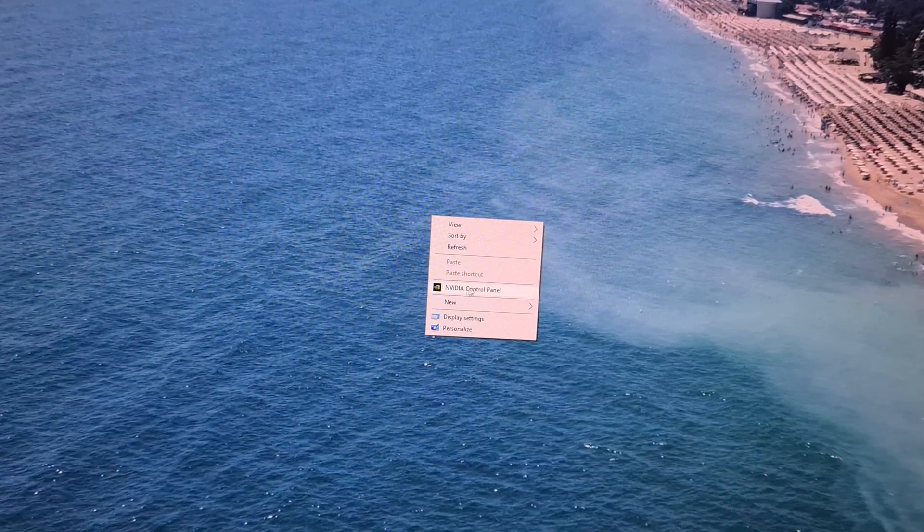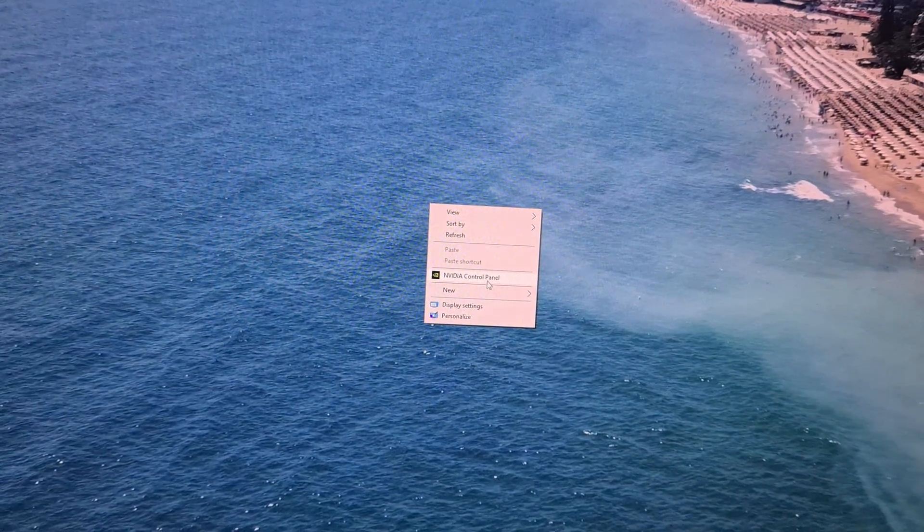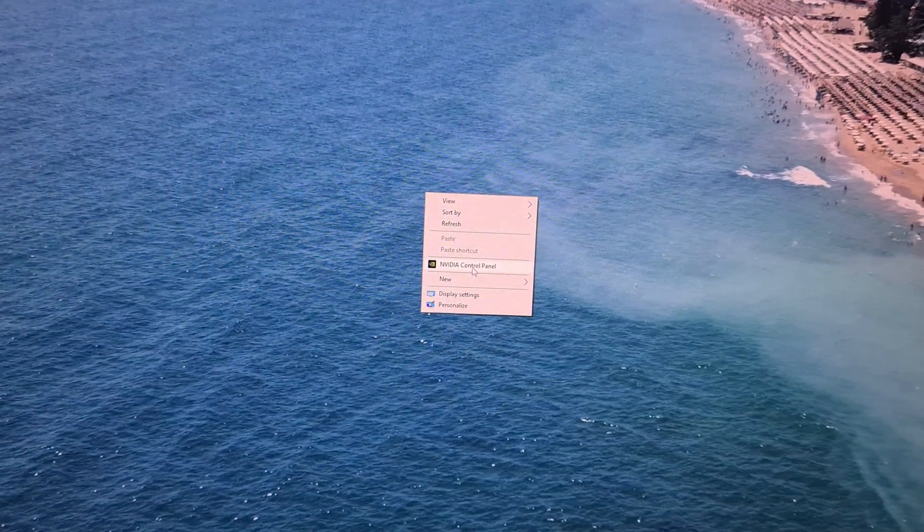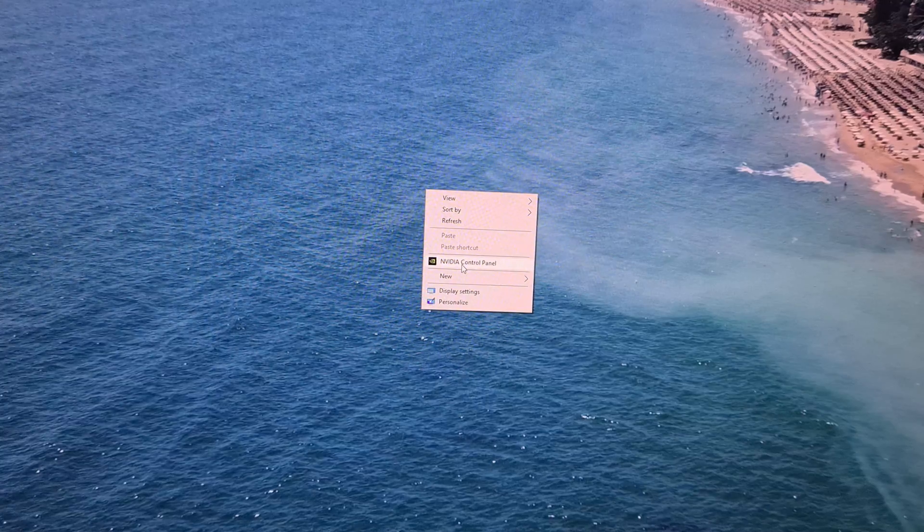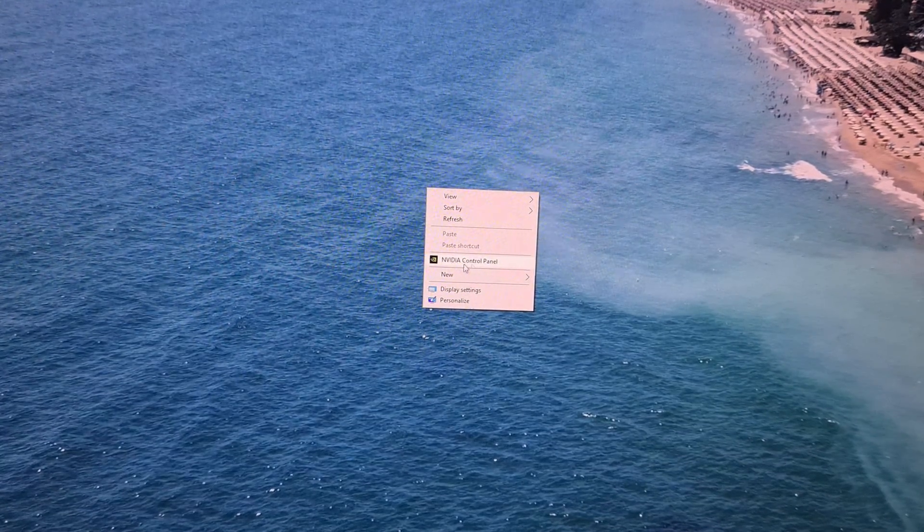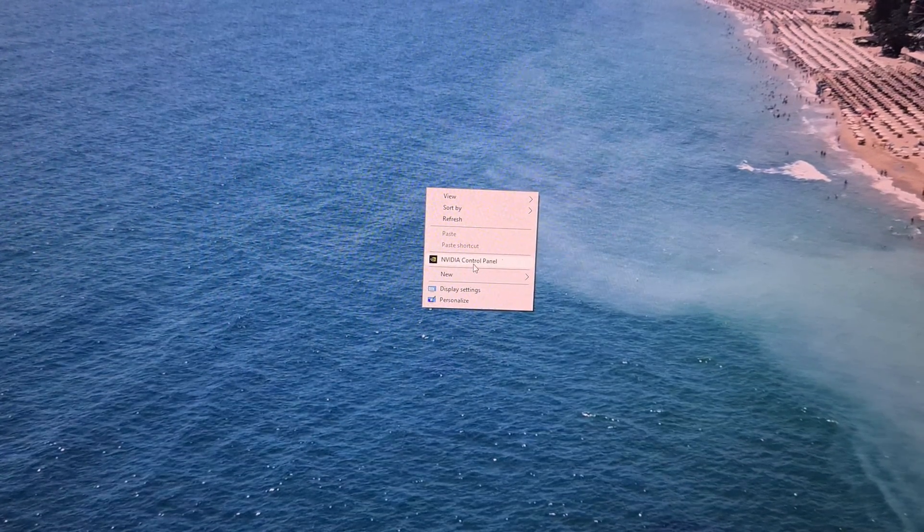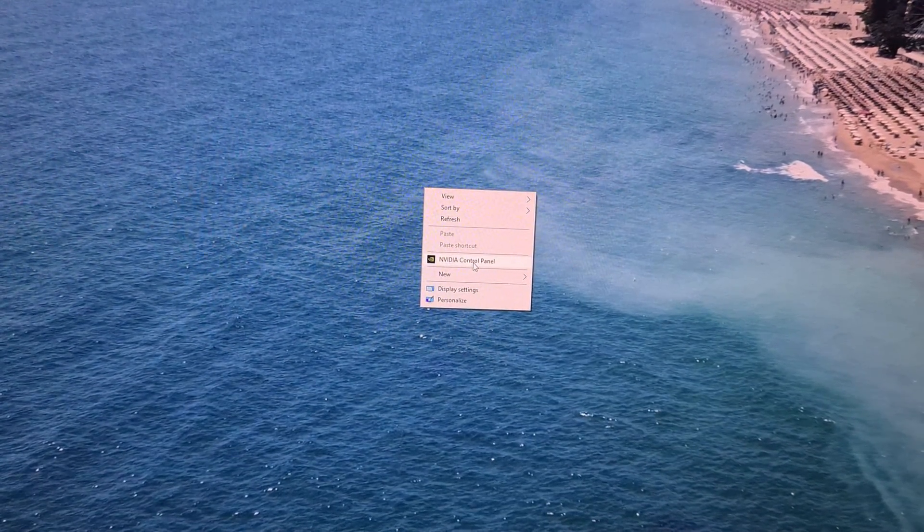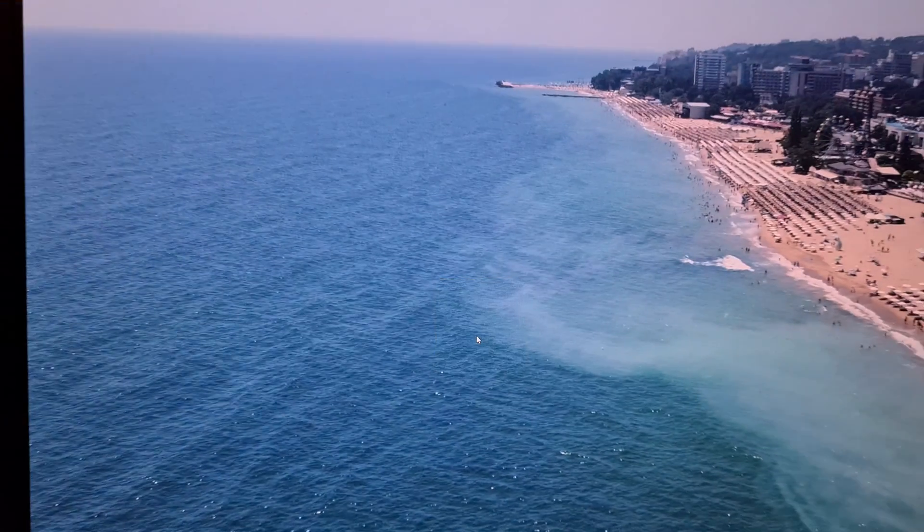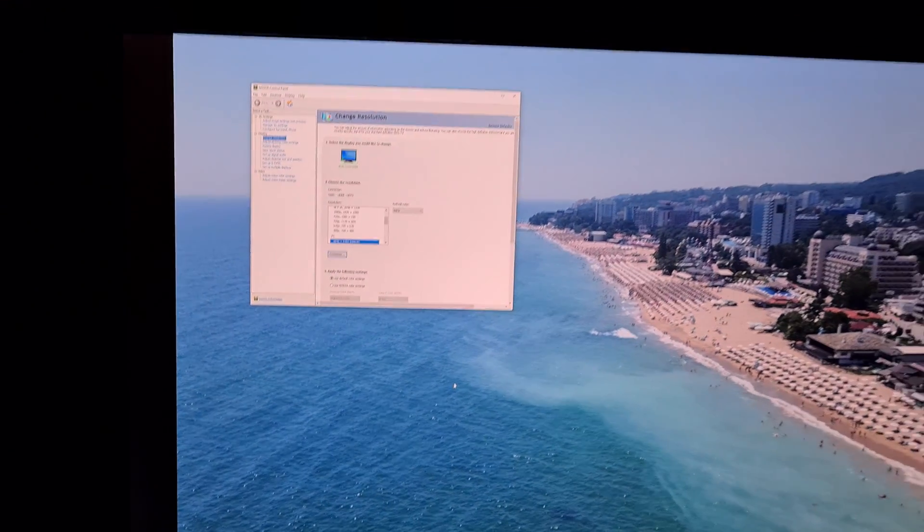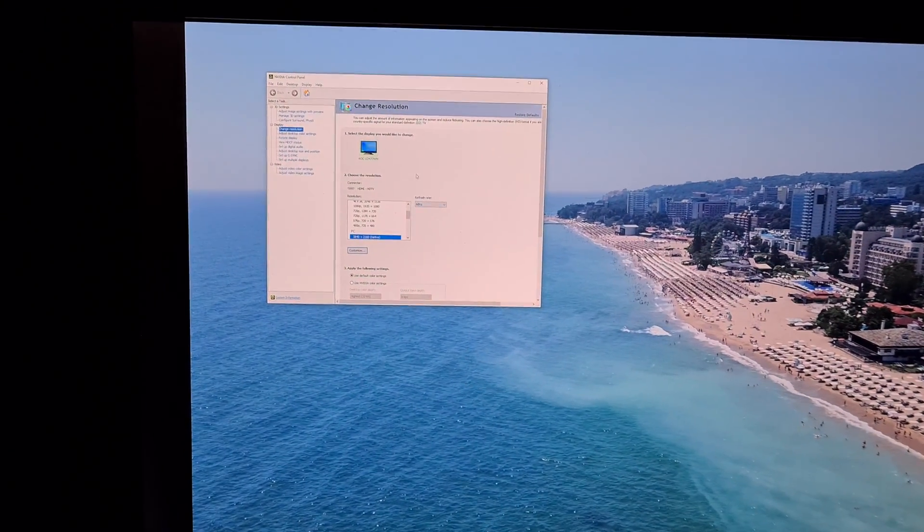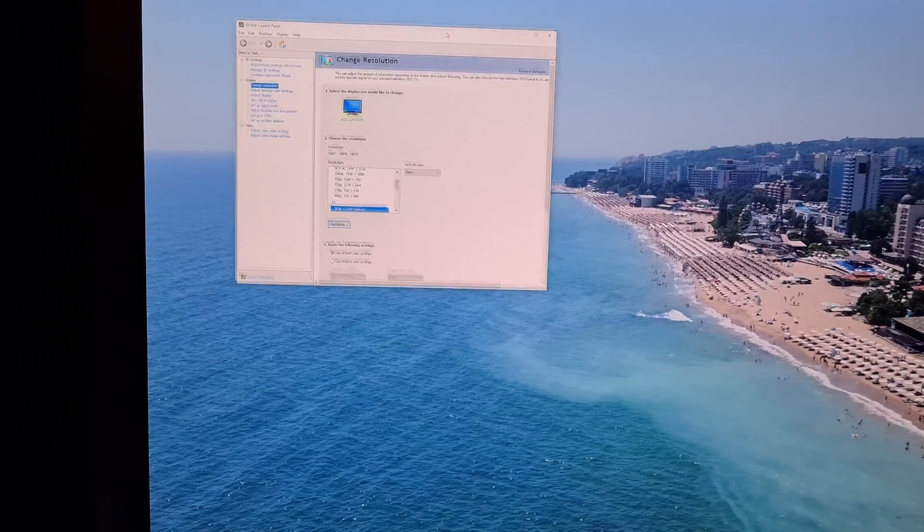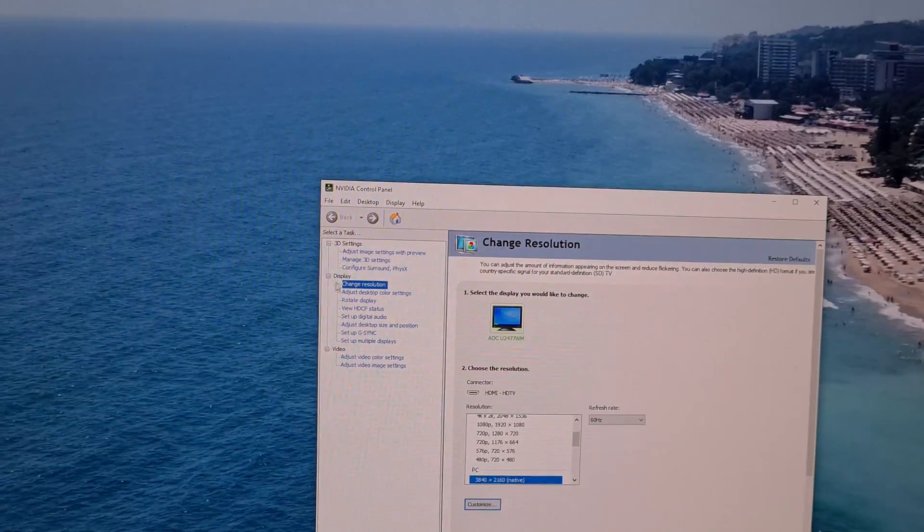But Nvidia control panel - so you have to download the display driver and install it, and then this should appear here. Click on Nvidia control panel. Okay, and there you should have also a resolution-related setting.